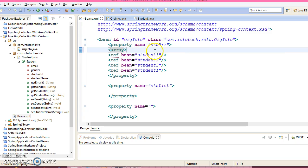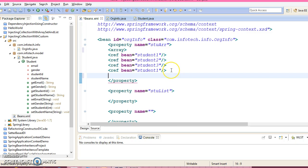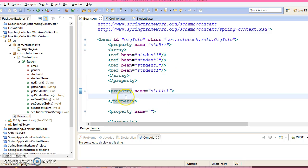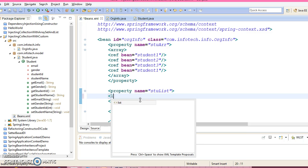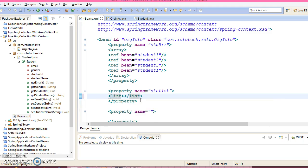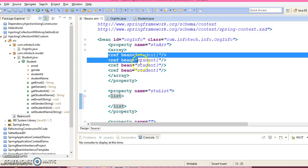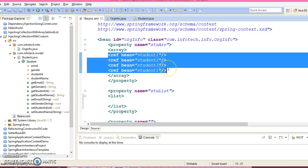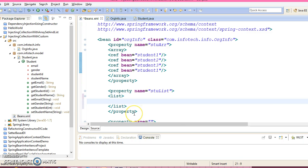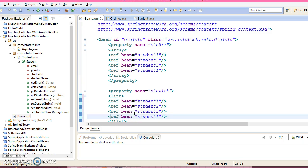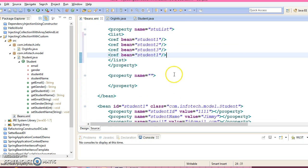So this is kind of array so we will have to specify the array tag right. Within the array you need to configure ref bean. Now student list is a kind of list data type, list collection type, so we have a tag list to configure list. Now here I'm going to add all these beans. So here again I'm trying to add student1 twice.